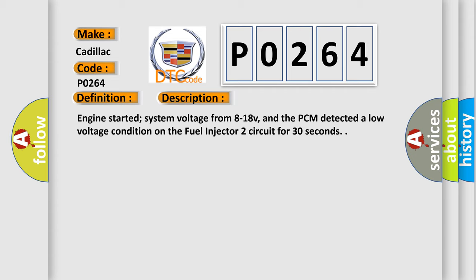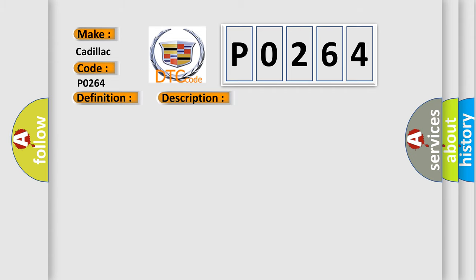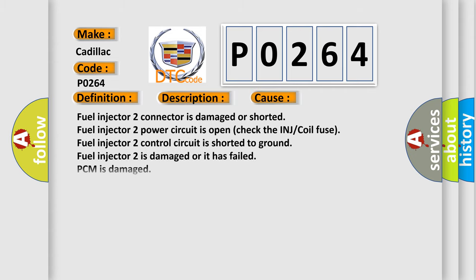This diagnostic error occurs most often in these cases: fuel injector 2 connector is damaged or shorted, fuel injector 2 power circuit is open, check the INJ or coil fuse, fuel injector 2 control circuit is shorted to ground, fuel injector 2 is damaged or it has failed, PCM is damaged.